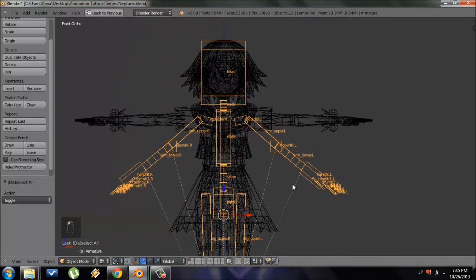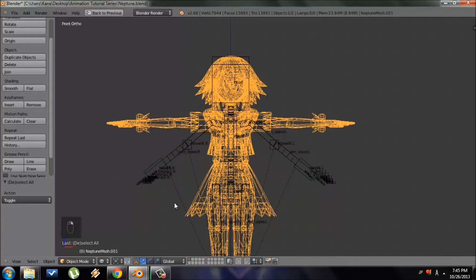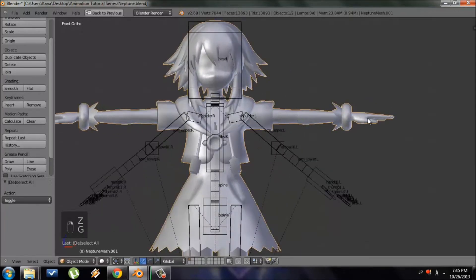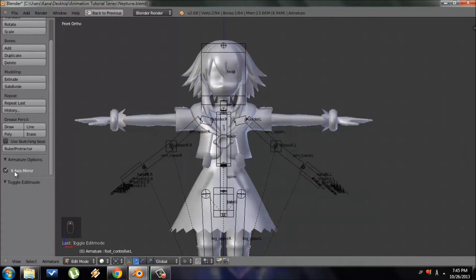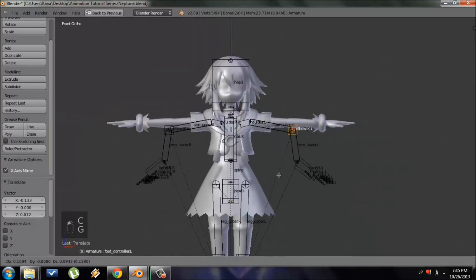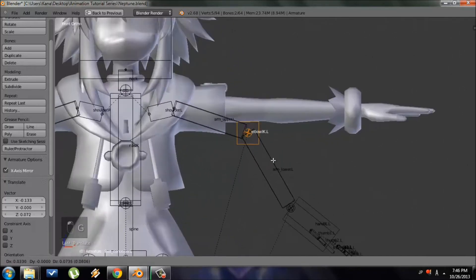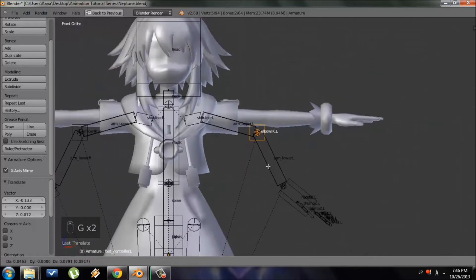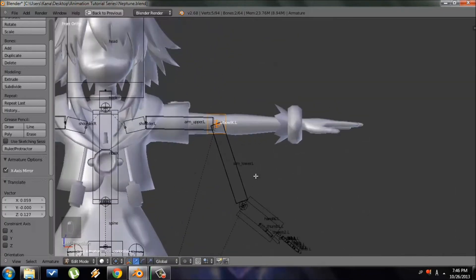That seems about the right scale. When I originally created this IK rig, the arms were pointing down, but Neptune's hands are pointing straight out in a T-pose, so I need to change that. Select the character rig, make sure you're in Object Mode, then go into Edit Mode. Make sure X-axis mirror is checked — that way whatever we do on one side of the armature will be mirrored on the other side, since our character is symmetrical.